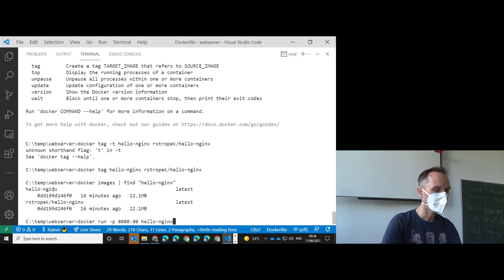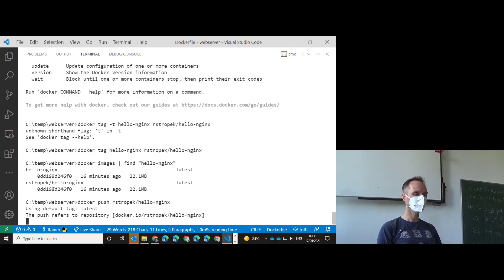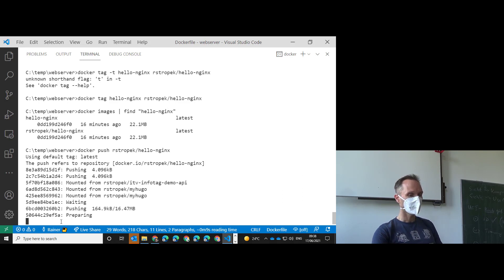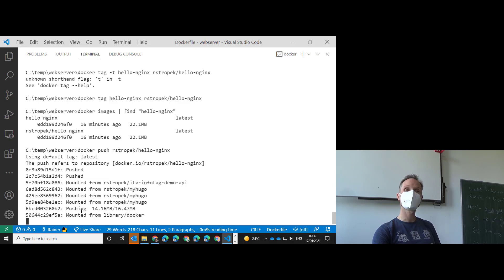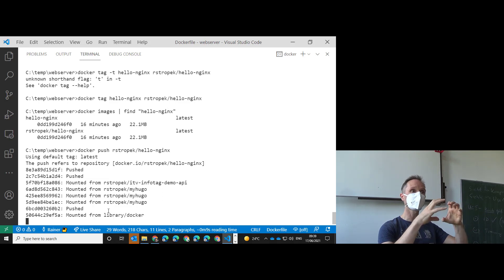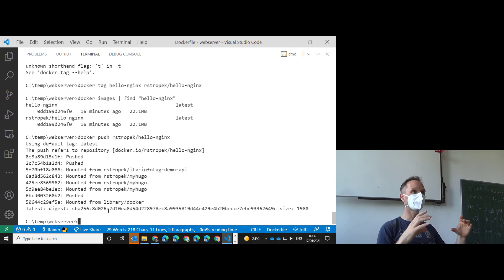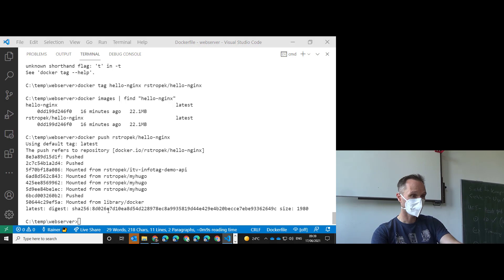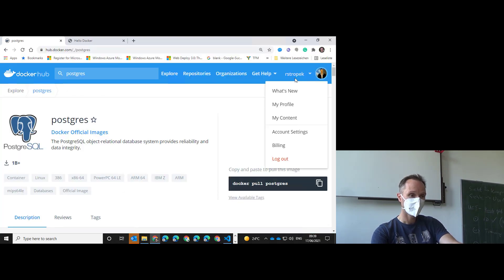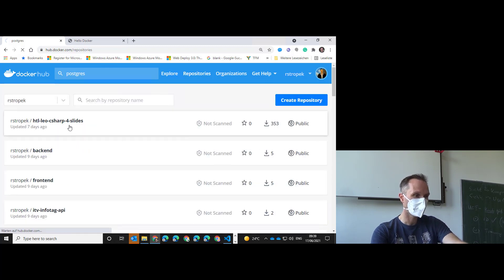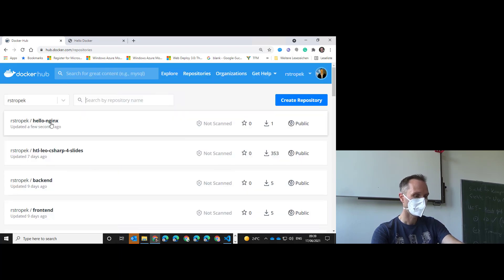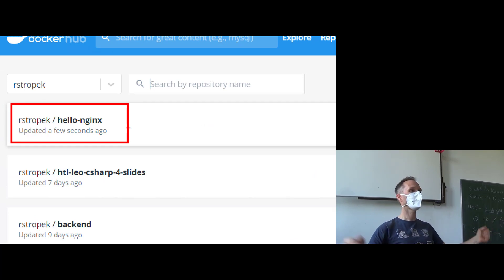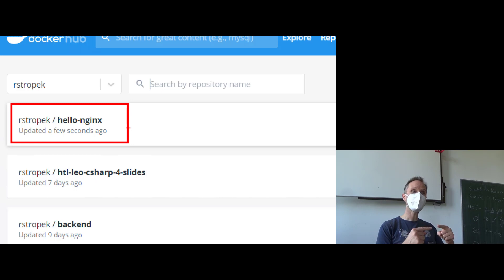Now we run 'docker push rdropback/hello-nginx'. Notice the output says 'mounted from' for many layers — those are layers already on Docker Hub that don't need to be uploaded. The system only uploads the delta — the things not already in the internet. Now it's done — our image is visible in our personal repositories on Docker Hub, and the world can pull and run our single page app.